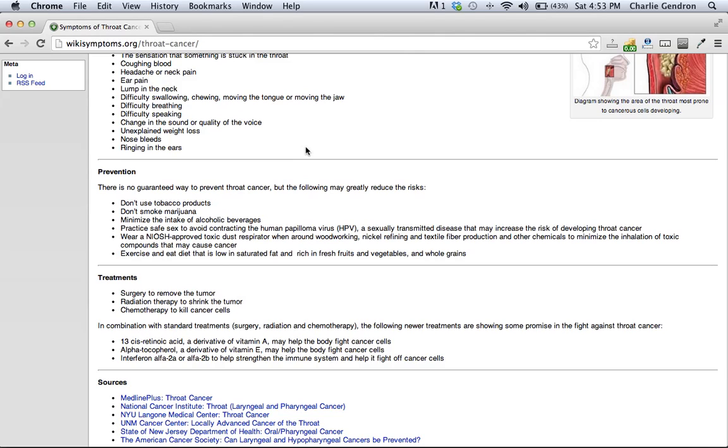Wear a NIOSH approved toxic dust respirator when around woodworking, nickel refining, and textile fiber production, and other chemicals to minimize the inhalation of toxic compounds that may cause cancer.